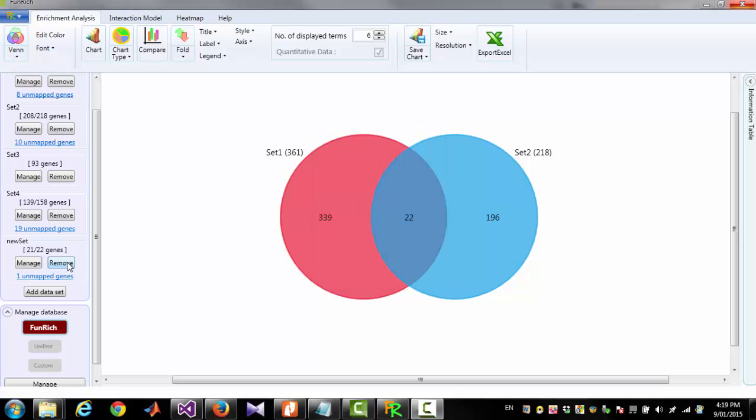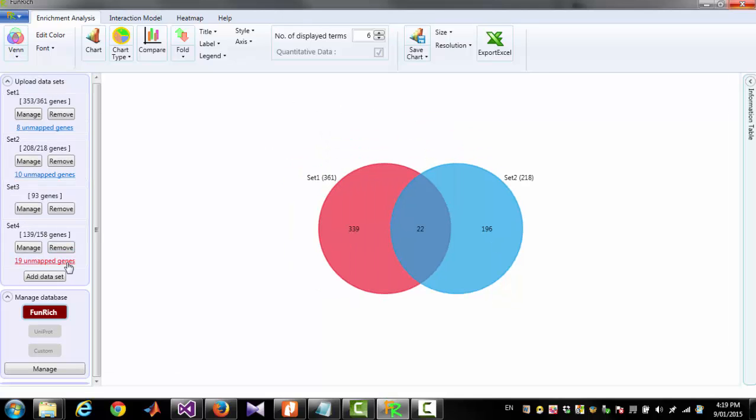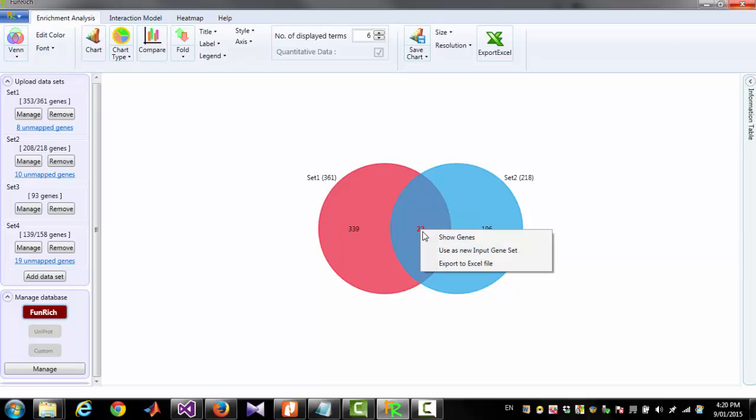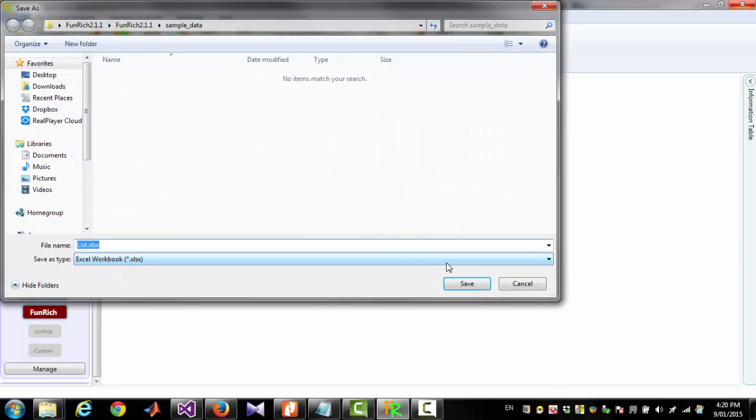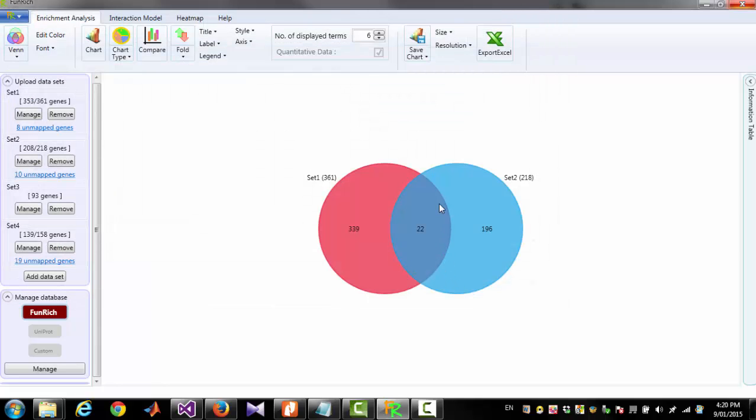For now I am removing this new set. You can also export this list by clicking Export to Excel file. You should give a name for the excel file and click Save.